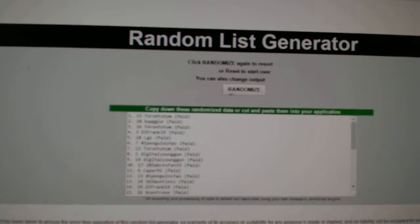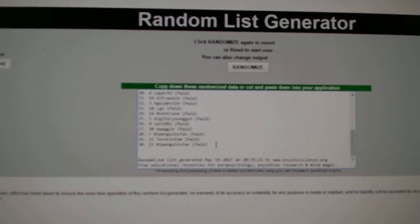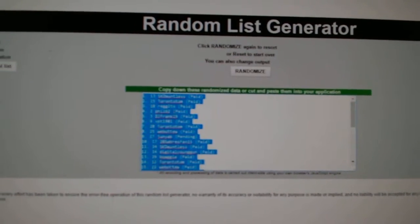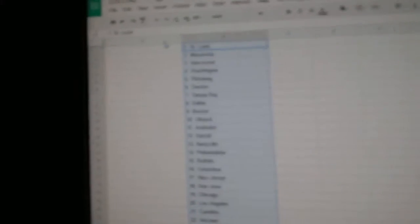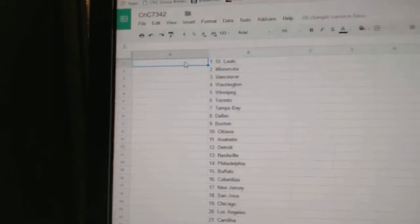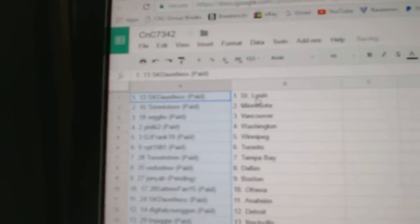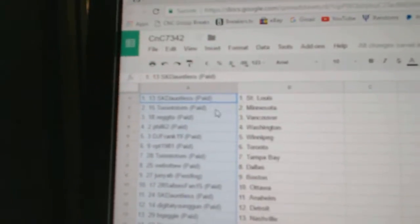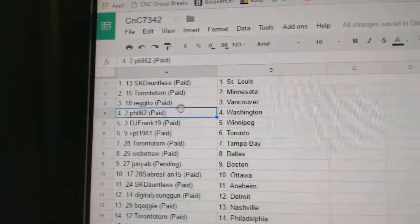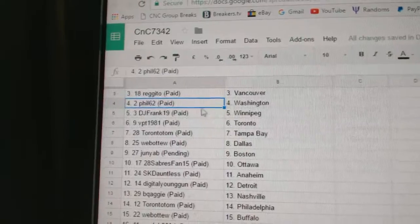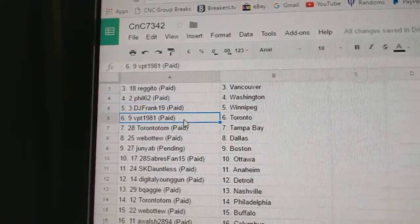1, 2, 3. S.K. Donald's got St. Louis, Toronto Tom, Minnesota, Regito, Vancouver. Phil's got Washington, DJ Frank, Winnipeg.